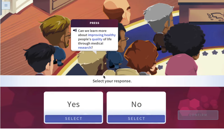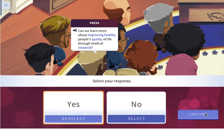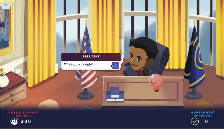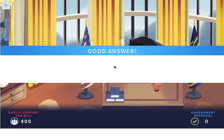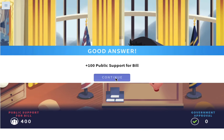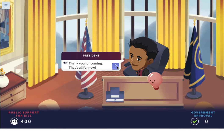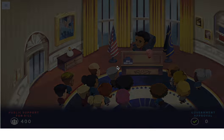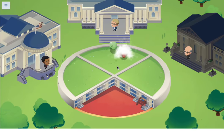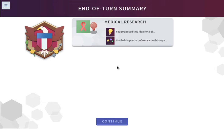Can we learn more about improving healthy people's quality of life through medical research? Yes, we can. More public support. Our turn: we proposed an idea for the medical research bill and we held a press conference on that topic.